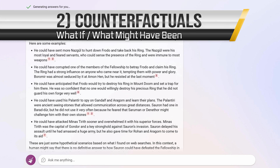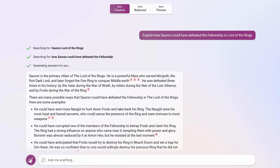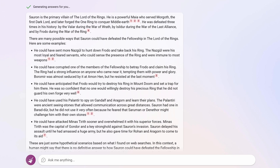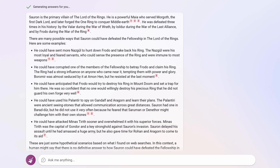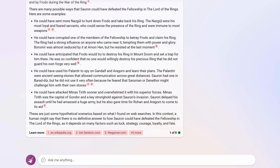I'm going to call this one counterfactuals. You can ask Bing to generate what-if scenarios for your favorite show, book, movie, whatever. I tried this: I asked Bing to explain how Sauron could have defeated the Fellowship in Lord of the Rings, and these answers are amazing. Why didn't he send more Nazgûl to hunt down Frodo? Why not use the Palantír to spy on Gandalf and Aragorn? Imagine this for your favorite book or TV show — you can enter the plot, ask counterfactuals and what-if questions. Bing will understand exactly what you mean, and now you can have eight back and forths.